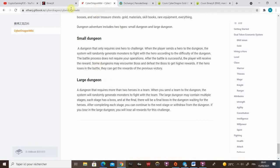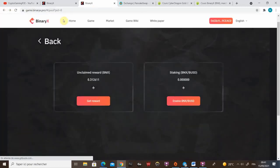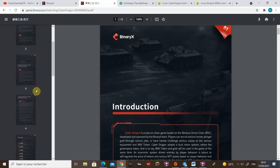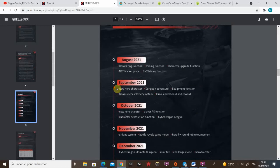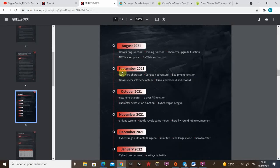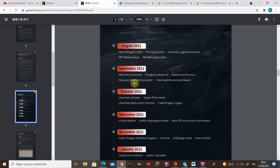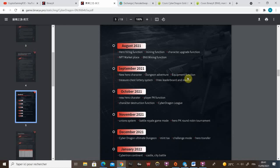So now let's move on to the white paper. I'm gonna show you a little bit the roadmap. I'm not gonna show all because it's quite a big roadmap so just gonna talk about a few things. Here we are September. We are waiting for that dungeon adventure, equipment function and treasure chest lottery system. Those three things will burn gold and make our economy great.